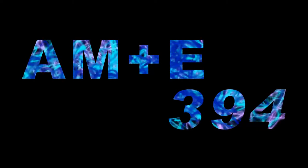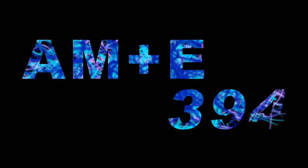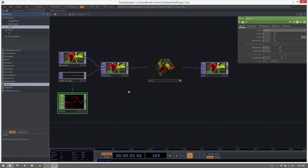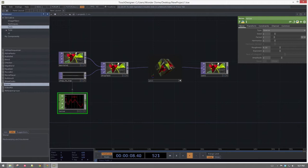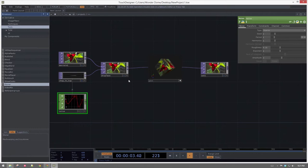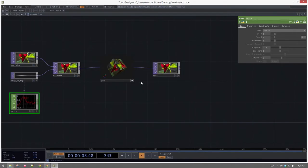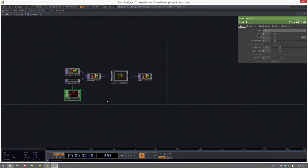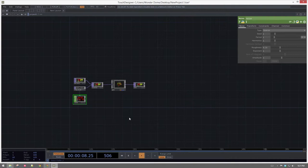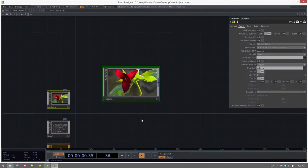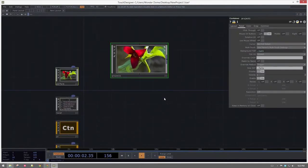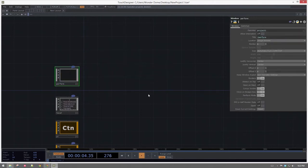Hey there, AME394. One of the requests I got while I was away in Las Vegas was to take a look at one of the projects we did in class and make a video walkthrough of that, because a student thought it would be really useful to come back to. So we're going to take a look at that replicator technique we did in class.